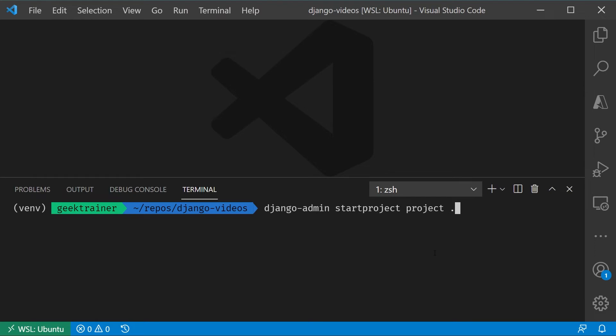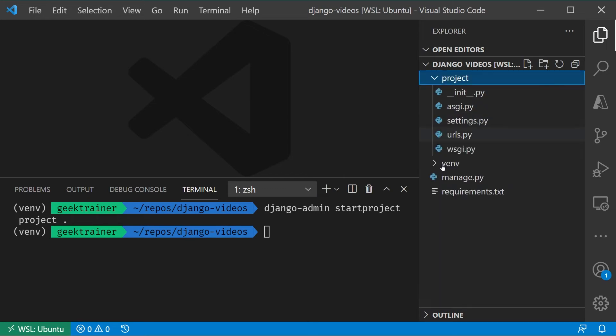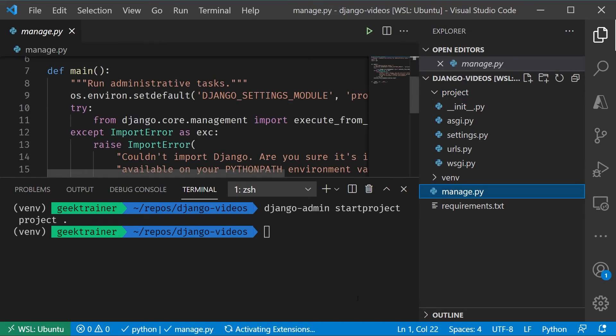Now, what we're going to notice is that we've got a handful of files that were now created, that little project folder, and then this manage.py. Let's highlight a couple of files here. First up is this manage.py file.